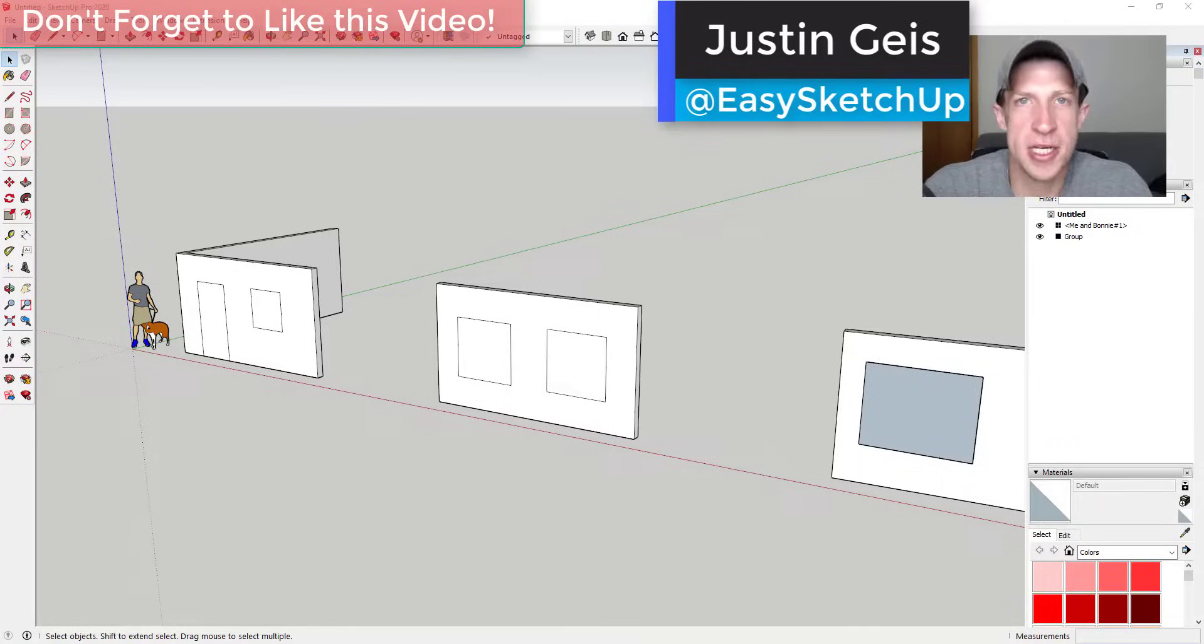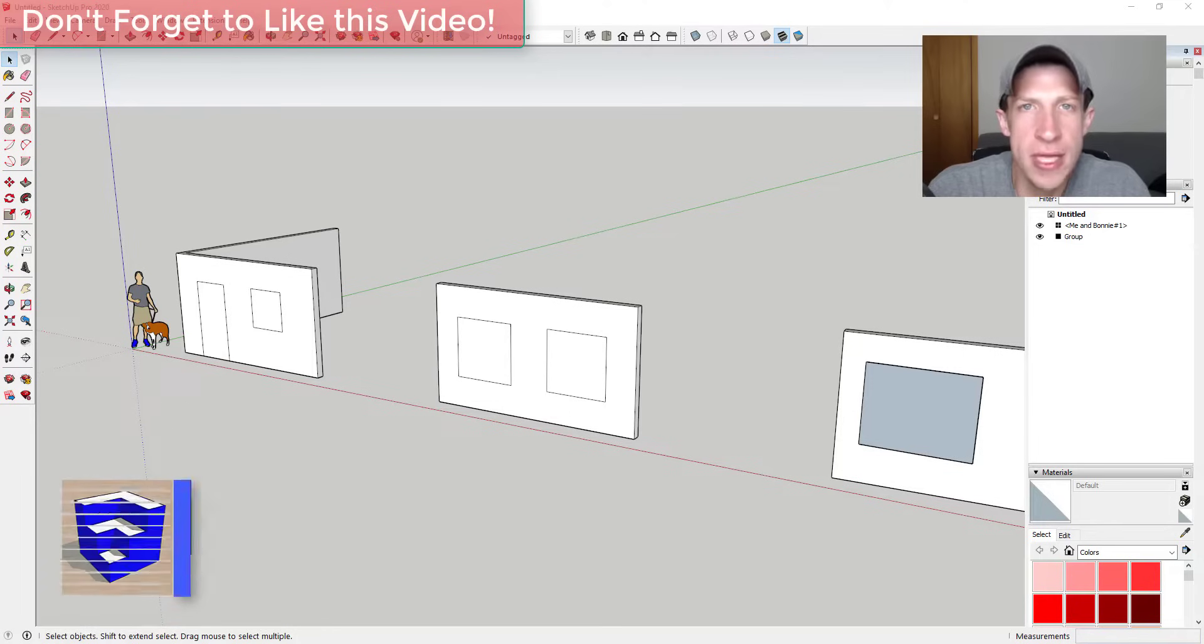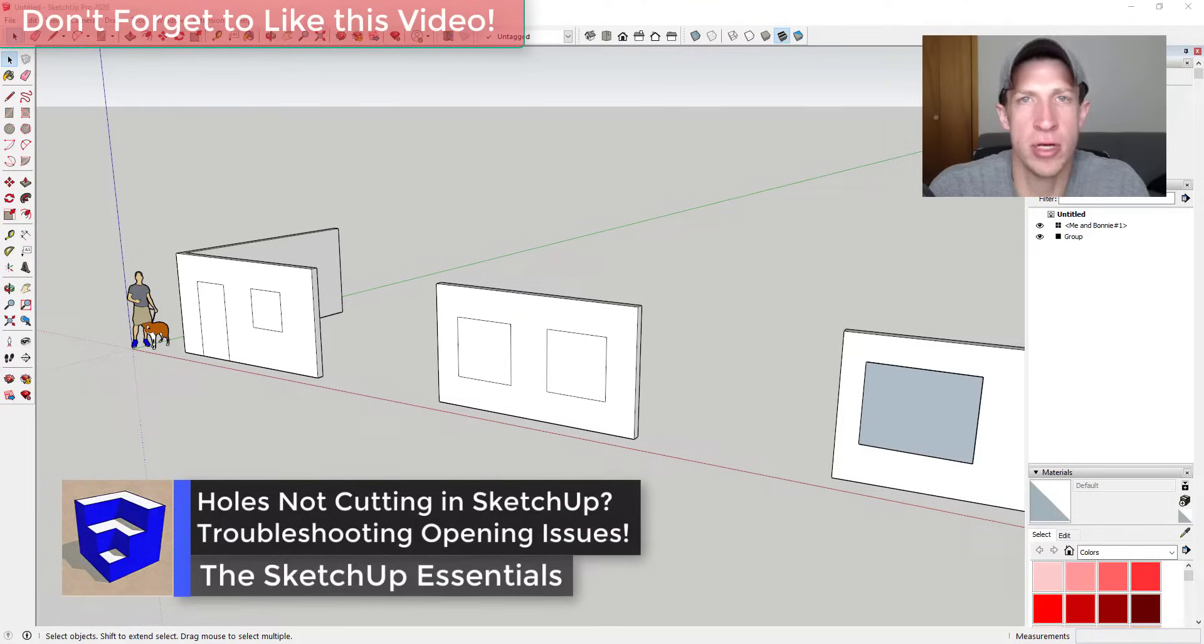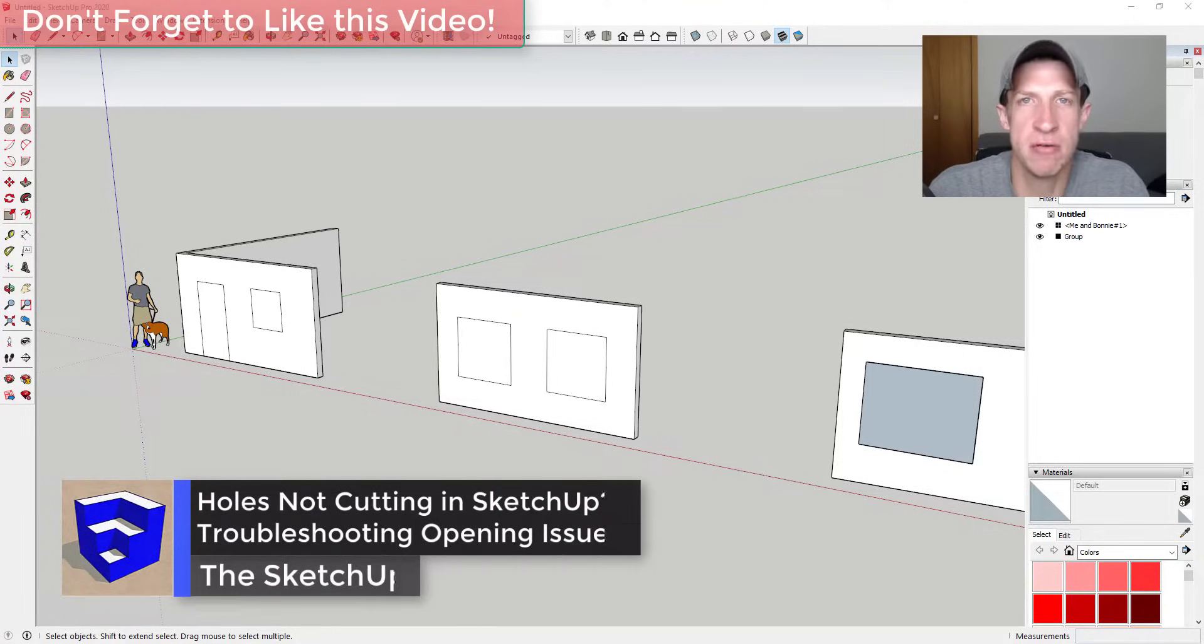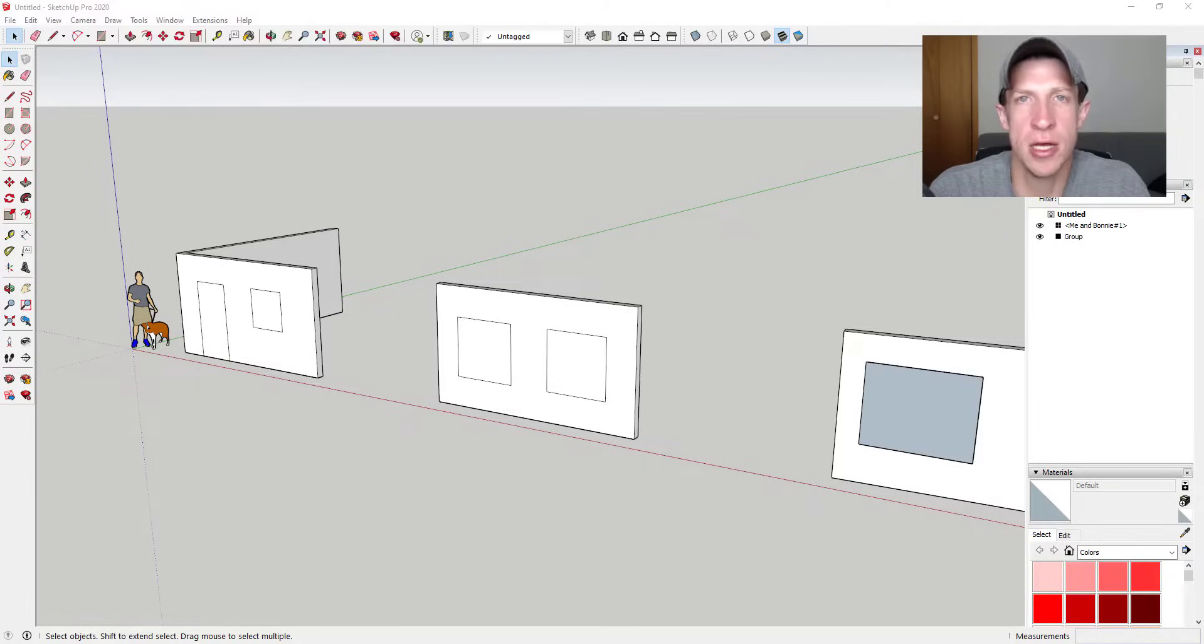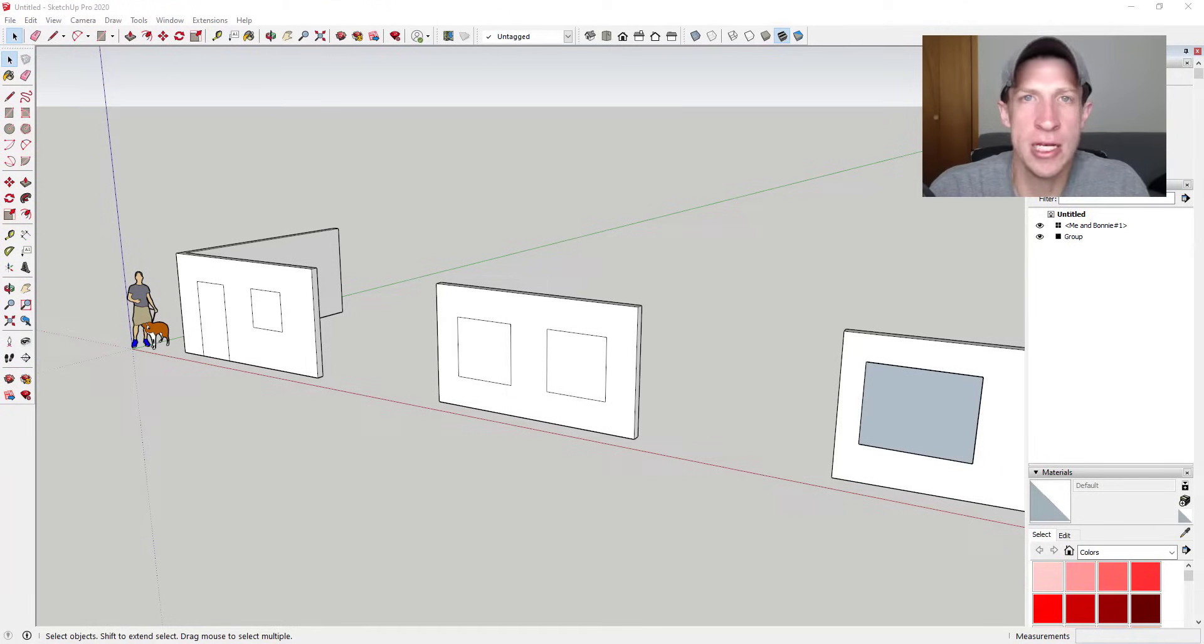What's up guys, Justin here with the Sketchup Essentials back with another Sketchup quick tip. I've been getting a lot of questions lately about people having issues with the auto hole cutting function - meaning the function where if you push-pull a face through an object, it cuts a hole on the back side. I wanted to talk through some troubleshooting things that people might want to look into if the holes they're trying to create are not cutting.